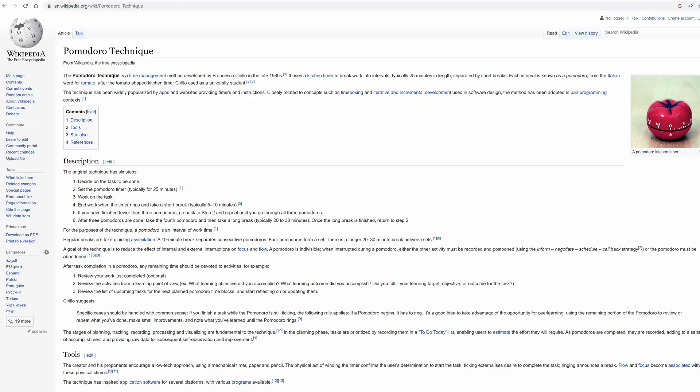The Pomodoro technique is a time management method developed by Francisco Cirillo. It uses a kitchen timer to break work into intervals separated by short breaks. Each interval is known as a Pomodoro from the Italian word for tomato.